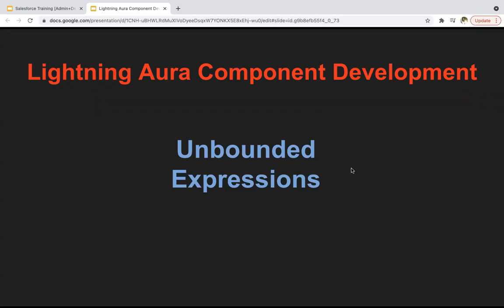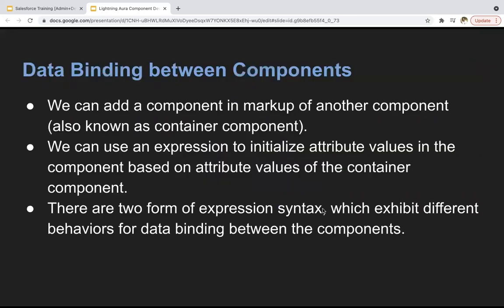Hello everyone. In this module, we are going to see how we can implement unbounded expressions. So in one of the previous modules, I demonstrated how to create expressions. So let's first understand data binding between components. We can add a component in the markup of another component, also known as a container component.